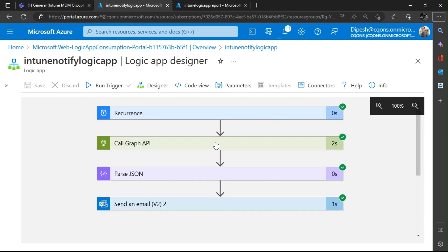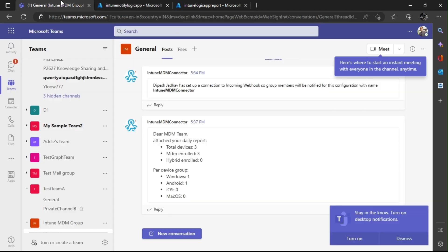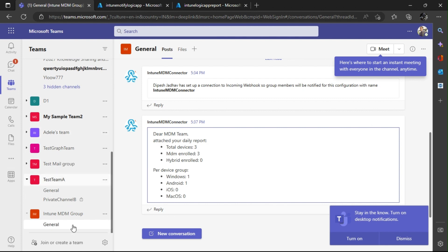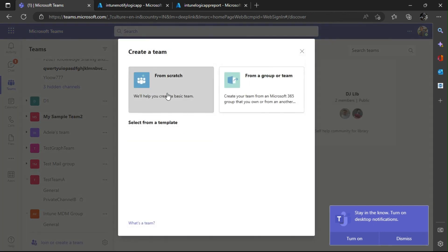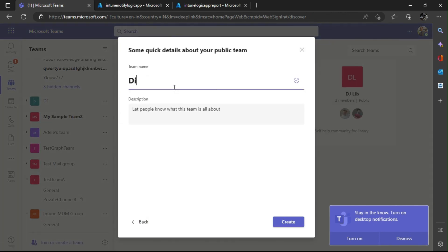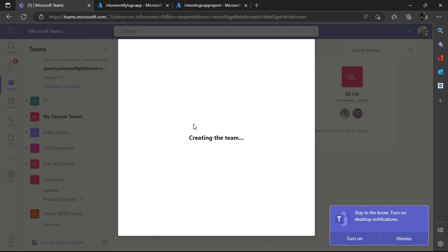The last part is sending this same report to a Teams channel. Back in the designer, to send to Teams we first need a team. I'll create a new Teams team from scratch — a public team. I'll name it 'Intune MDM Admins Reports' and create it.